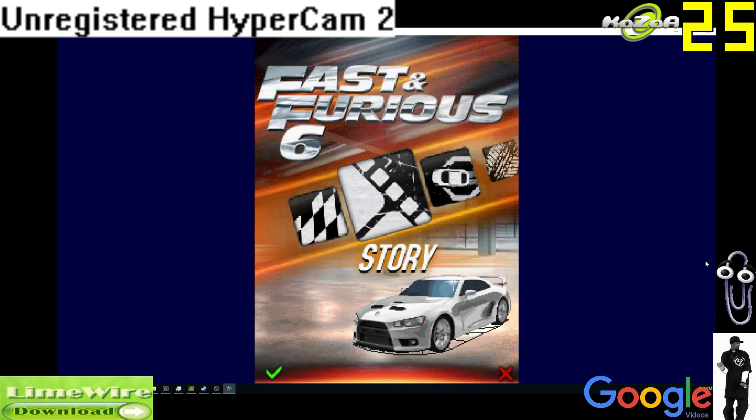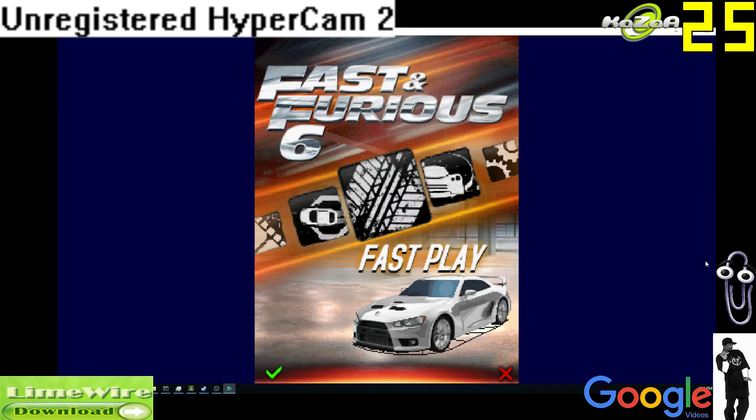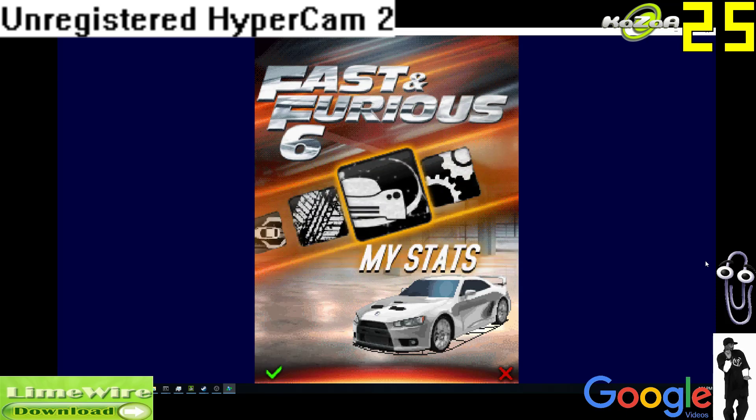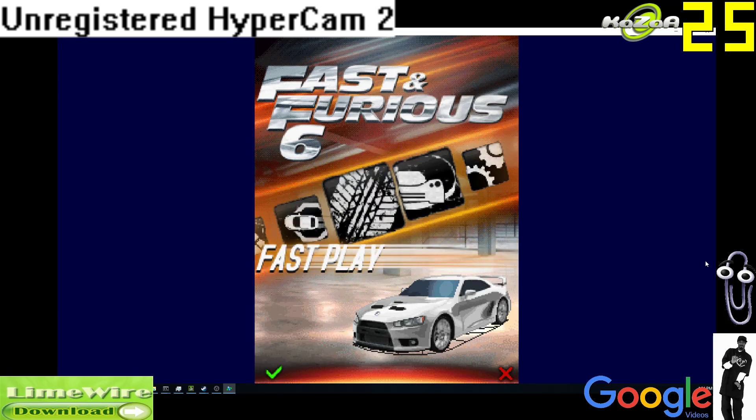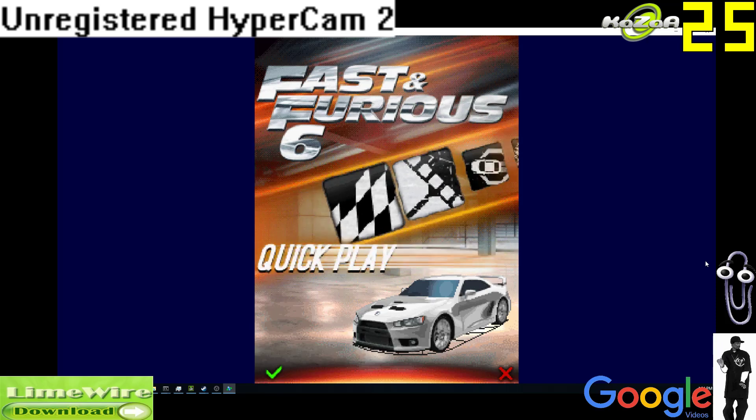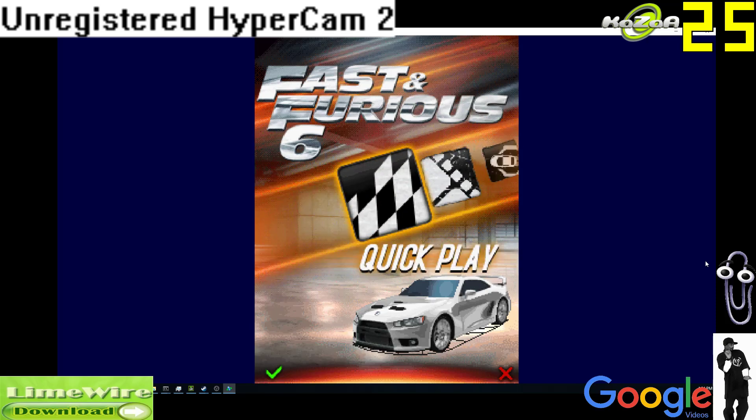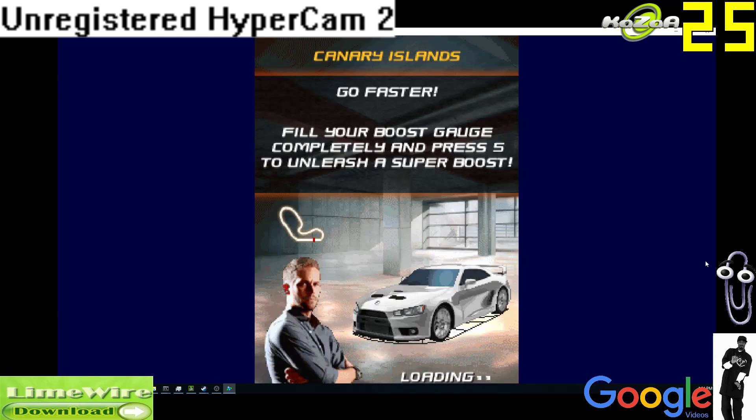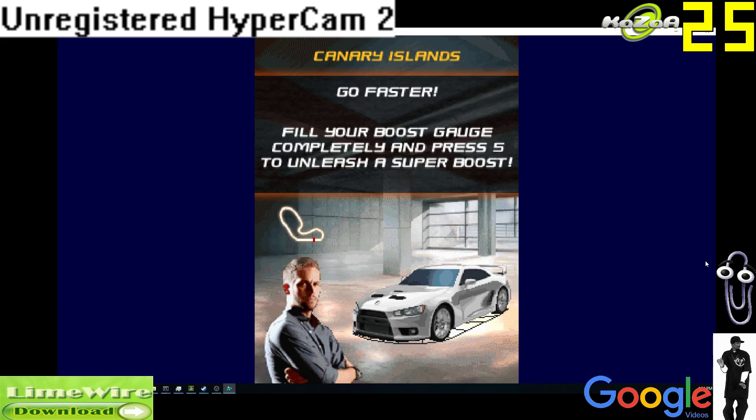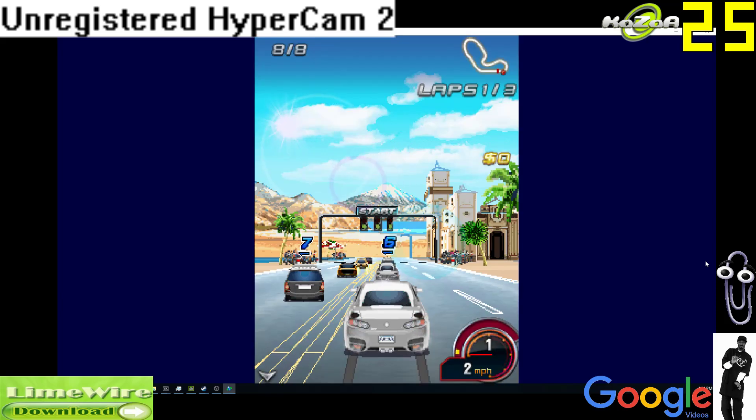But they might just be 8, 4, 2, and 6 on the keypad, just remapped to the arrows. I'm not completely sure. Basically, those are your buttons, and then you can just hop in a game. There's my man Paul Walker, rest in peace, and then off we go.